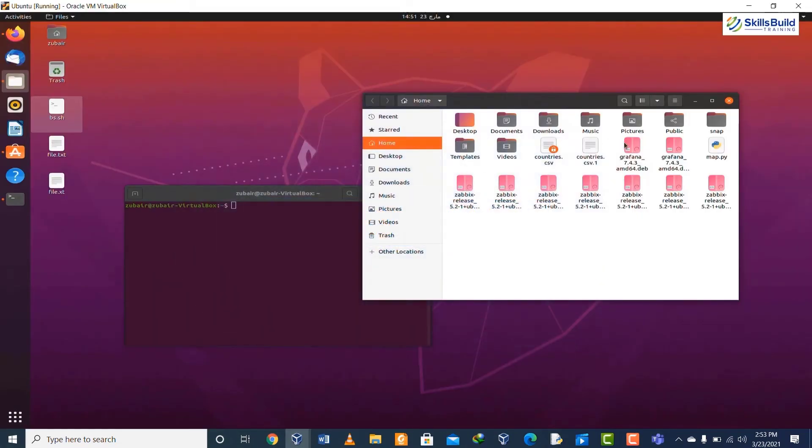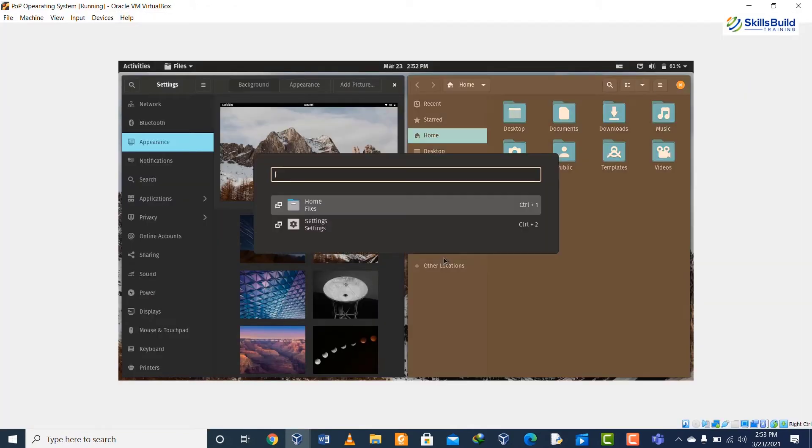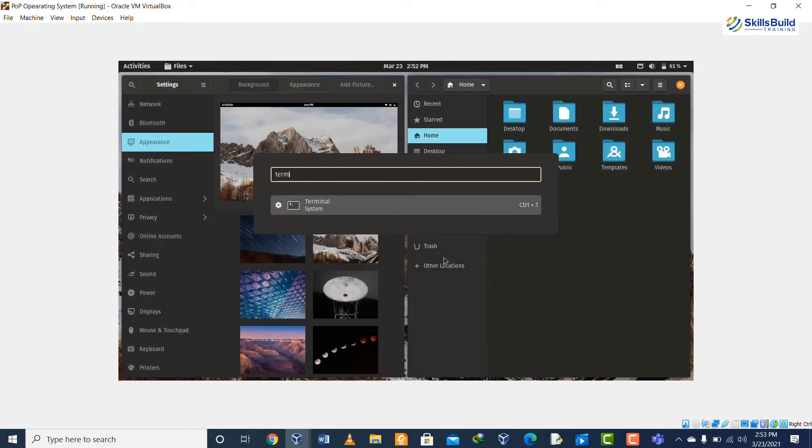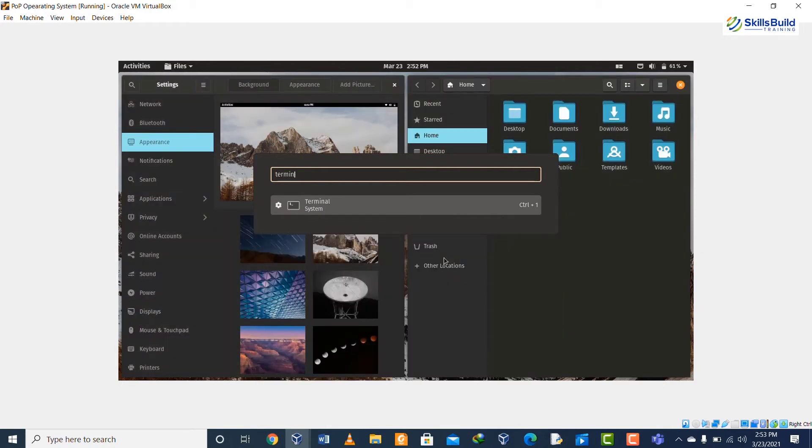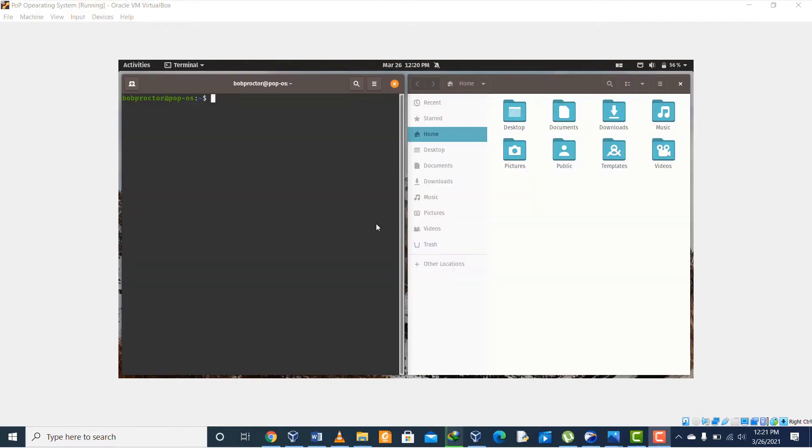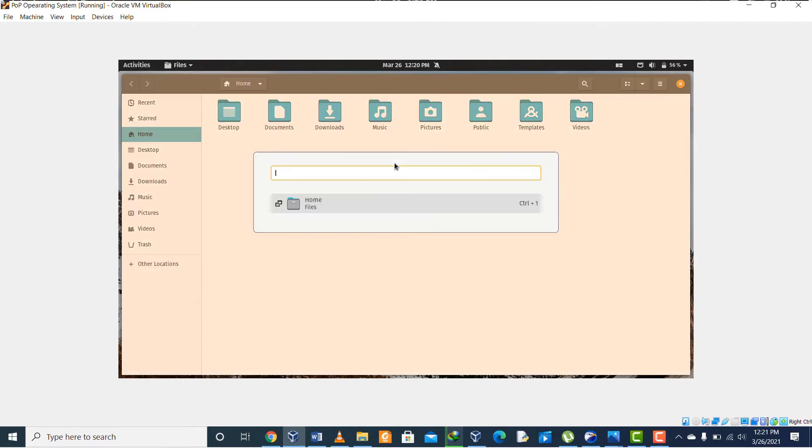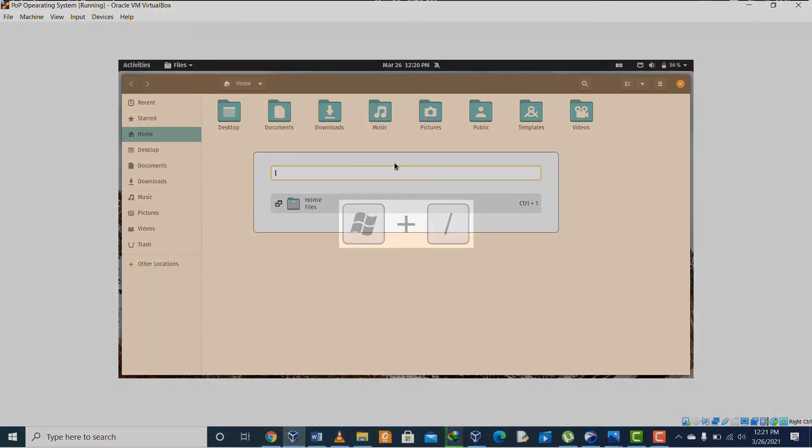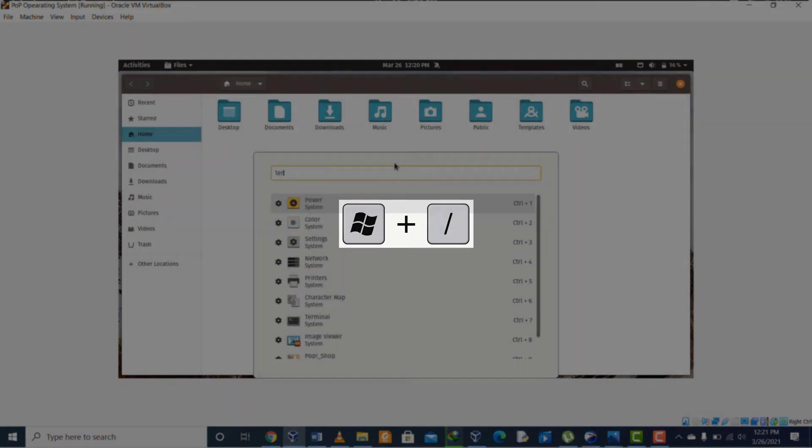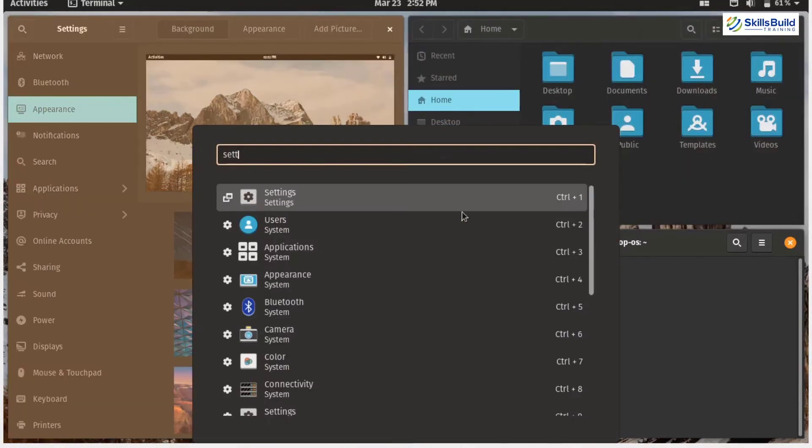Comparison number nine: in Ubuntu we do not have the ability to use any super key feature. In Pop OS we have the option and ability to open the apps using shortcuts. For example, if we want to open an application we just simply have to hit super plus backslash key and write the name of the application to open it.